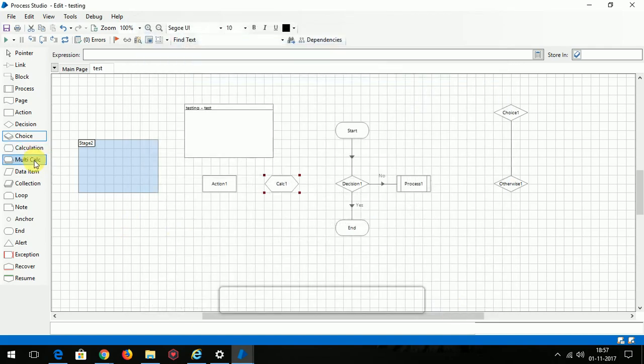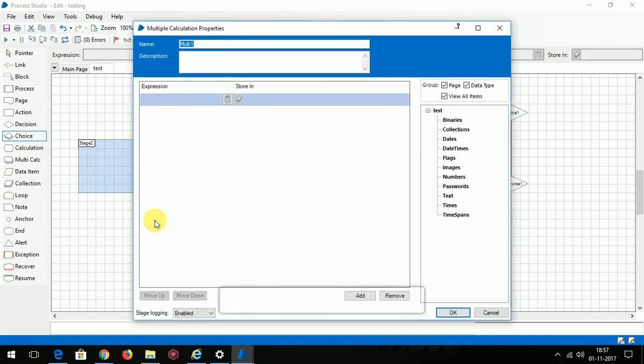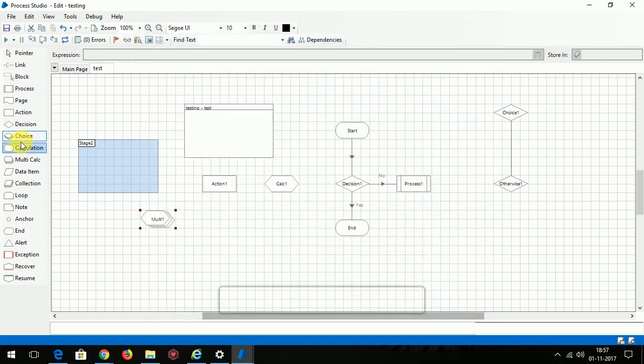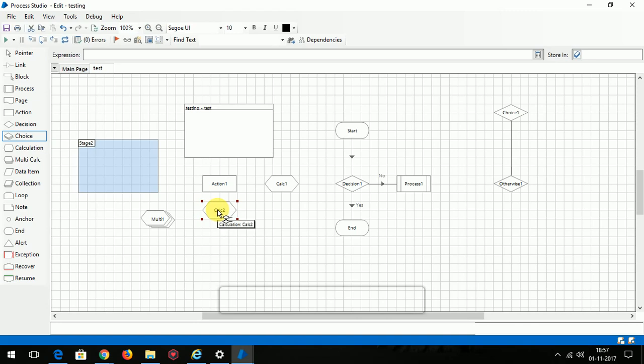This is multi calculation. In this multi calculation stage you can perform multiple calculations at the same time - addition, subtraction, division, logical, everything you can perform in the same stage. Unlike calculation stage where you have to create each and every stage for each operation, in this multi calc you can do everything in the same stage.